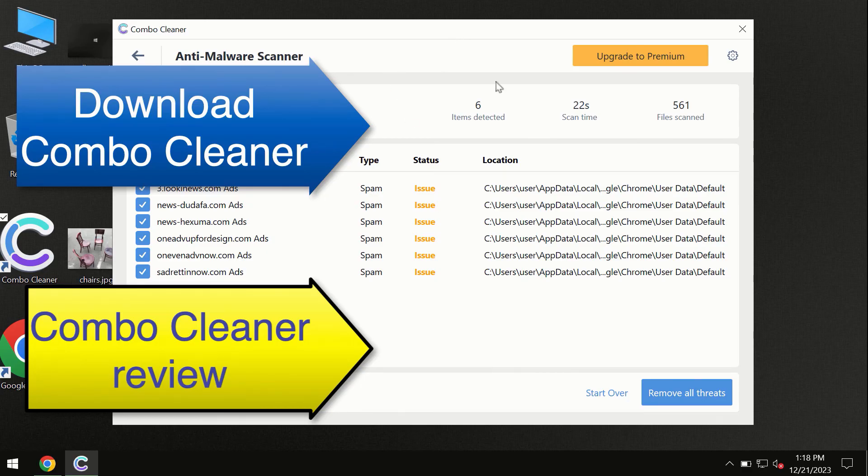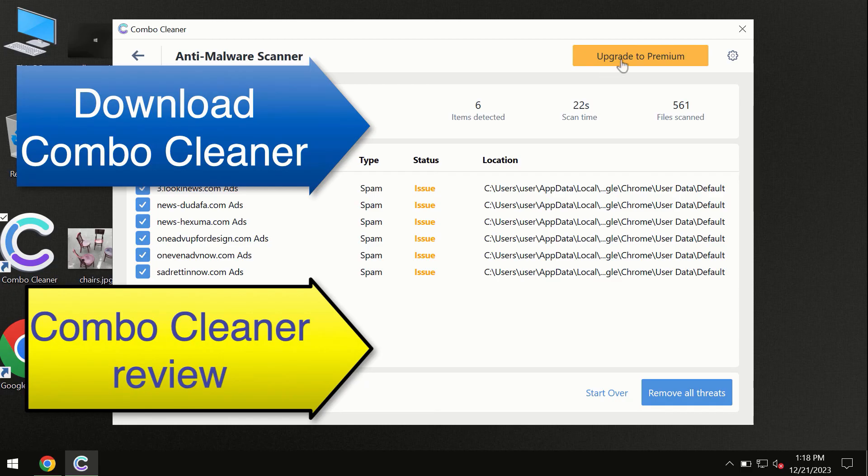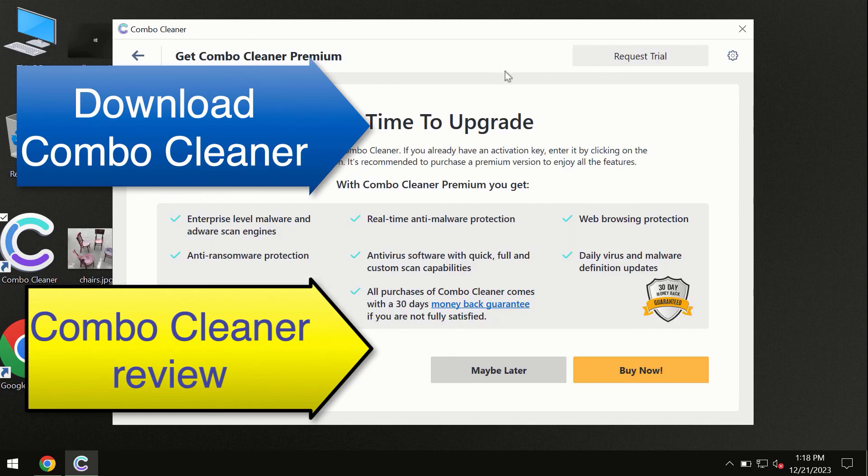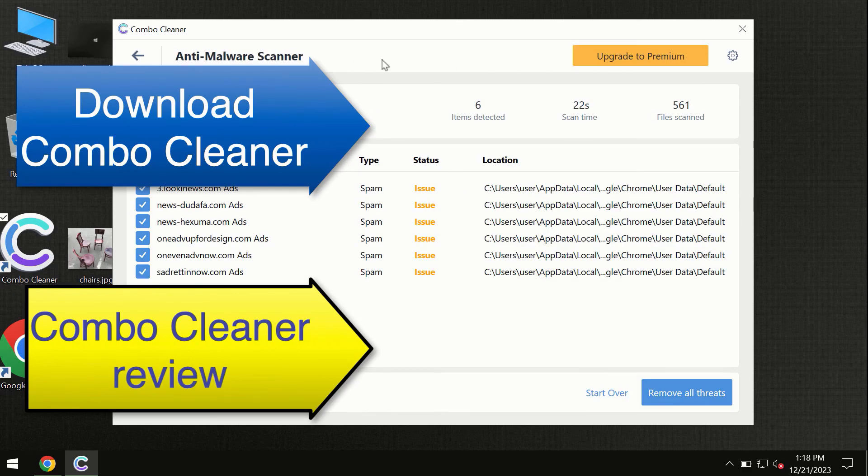At the end of the scan, you will see the summary of threats, and we recommend upgrading to premium. You can request a trial. Combo Cleaner will help you remove all these threats automatically and keep your system free of other threats in the future.